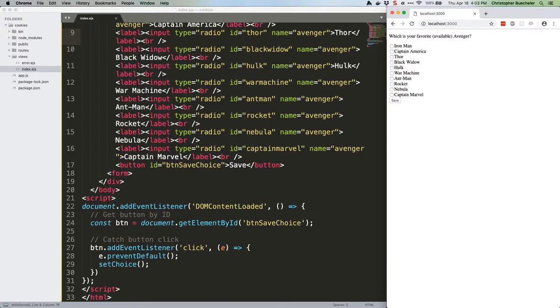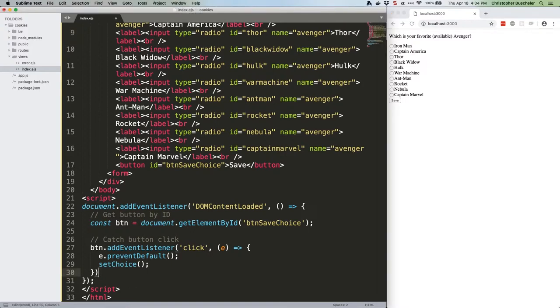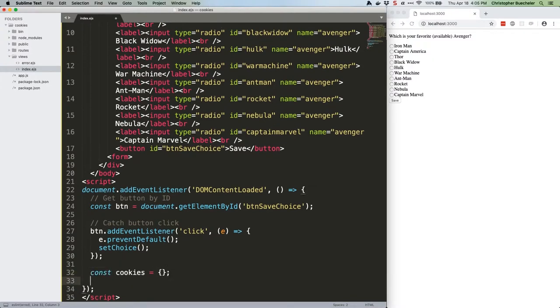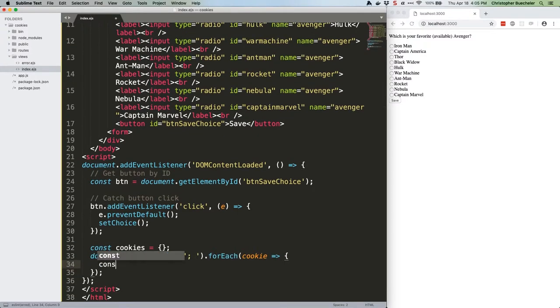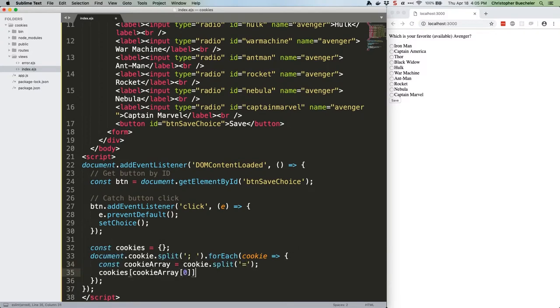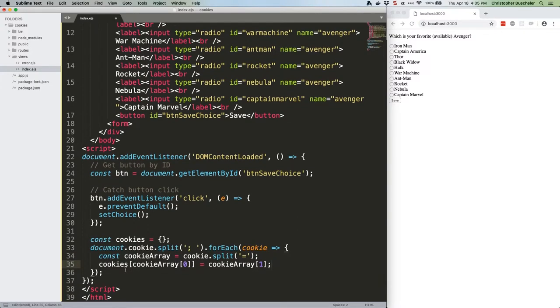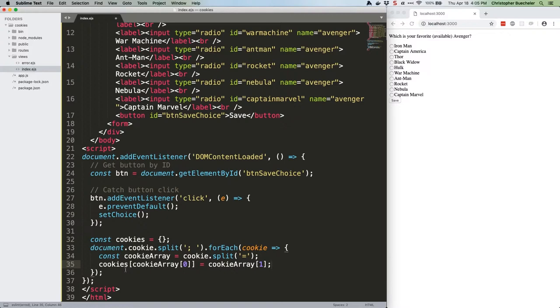First, we need to write a few lines of code that read all of the available cookies and convert them into a handy object that we can access. Here's the code. Oh, and this should have a semicolon. Cookies live on document.cookie and look something like test equals testVal, semicolon, space, test2 equals testVal2. We're just taking that string, turning it into an array of key value pairs, and then making an object out of it. There are a variety of ways to do this, including using array.reduce, but I like this one because I find it a bit more readable. If you have a way you'd rather do it, go for it.